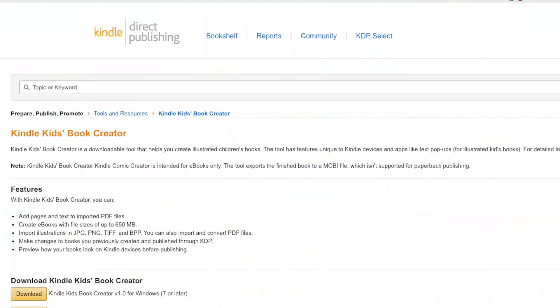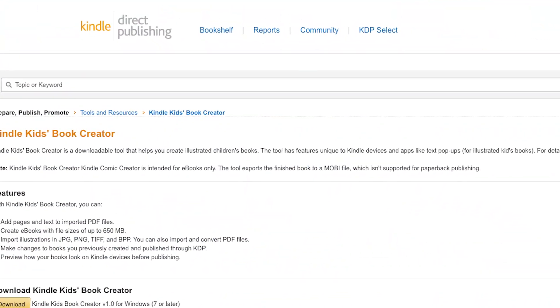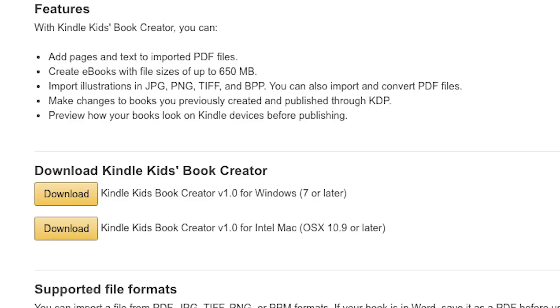The very first step we're going to do is search for Kindle Kids Book Creator — it's available from Amazon. Do not download this software from any other site but Amazon; it will probably be on an Amazon help page of some sort. Download and install it; it's available for both PC and Mac users.